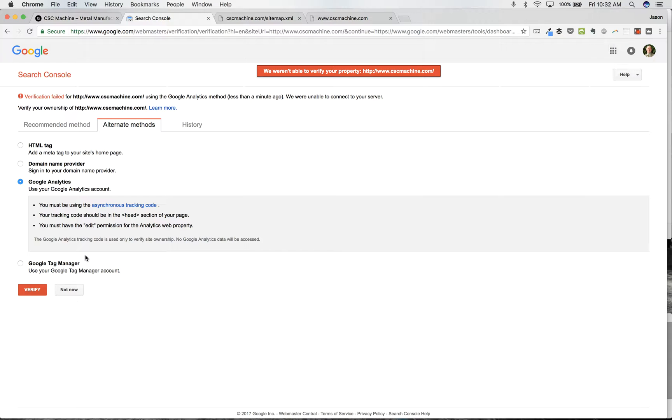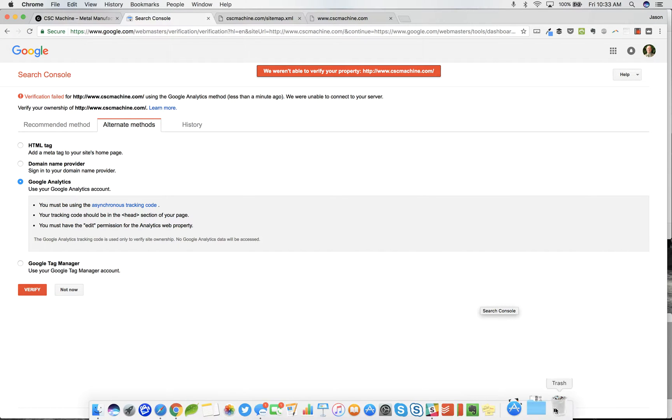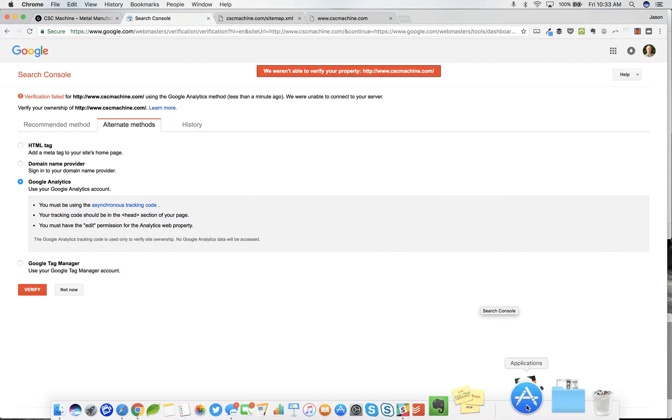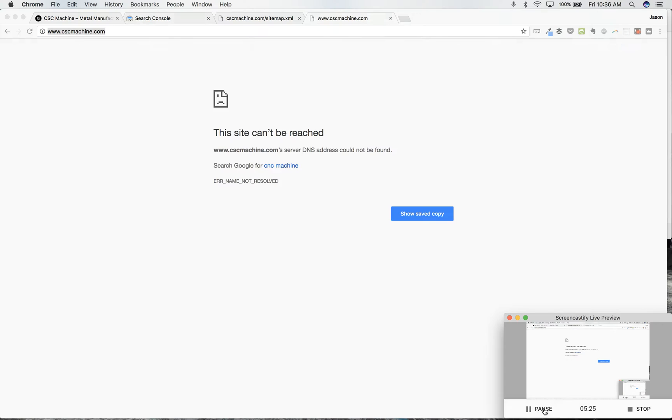So what we'll do after here is I'll verify the site, and then you can tell Google which version of your website to show, whether you want to list the www or the cscmachine.com. Now make sure that one always forwards to the other because essentially those are two different websites. If you make it so both show up, then Google can treat those as two different websites. This is a way that you can prevent that. But I'm going to pause the video for a second, and I'm going to make sure that I have this forwarded to the other cscmachine.com, and then I will be right back to you.